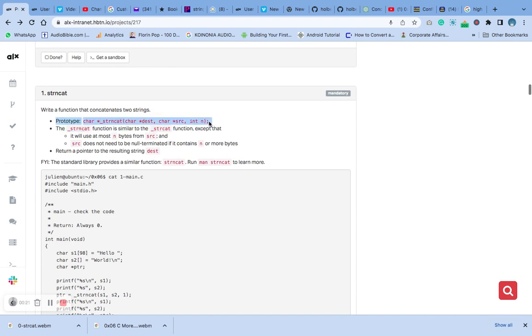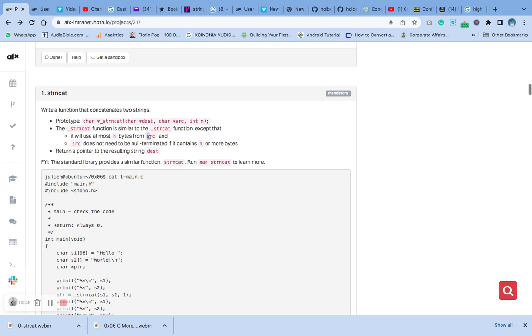We have used it on our header file. Ensure that you check the first video on the zero question, then you see where we add the main.h. We are using this function, and this function is similar except that it will use at most n bytes from source, and source does not need to be null terminated if it contains n or more bytes.